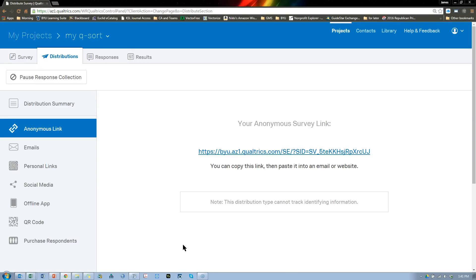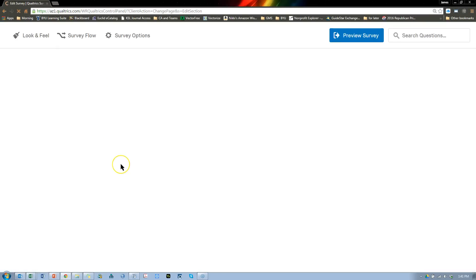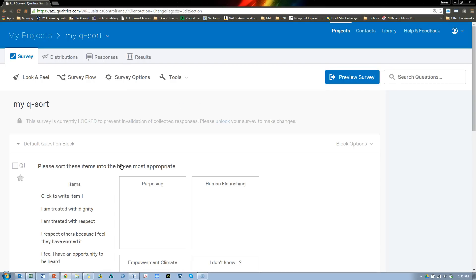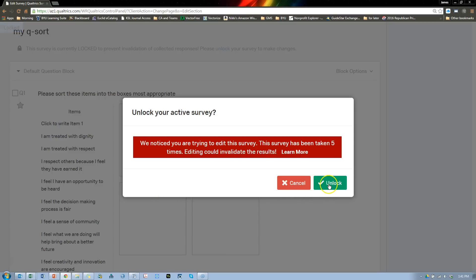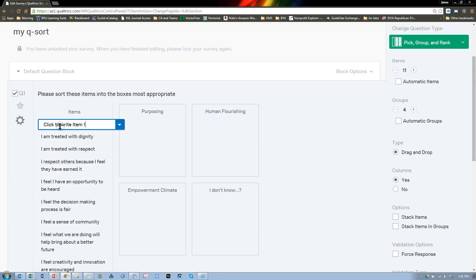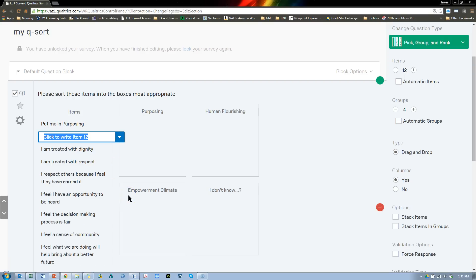I've taken the survey four times. If you're going to do this on mTurk — Amazon Mechanical Turk — and have Turkers fill these out, it's a really good idea to include an attention trap. So for this one, you'd say something like 'Put me in Purposing.' And what that does is it tells us if the participant is actually paying attention, or if they're just clicking and dragging to finish it and get paid. So let me do one more: 'Put this in Empowerment.'